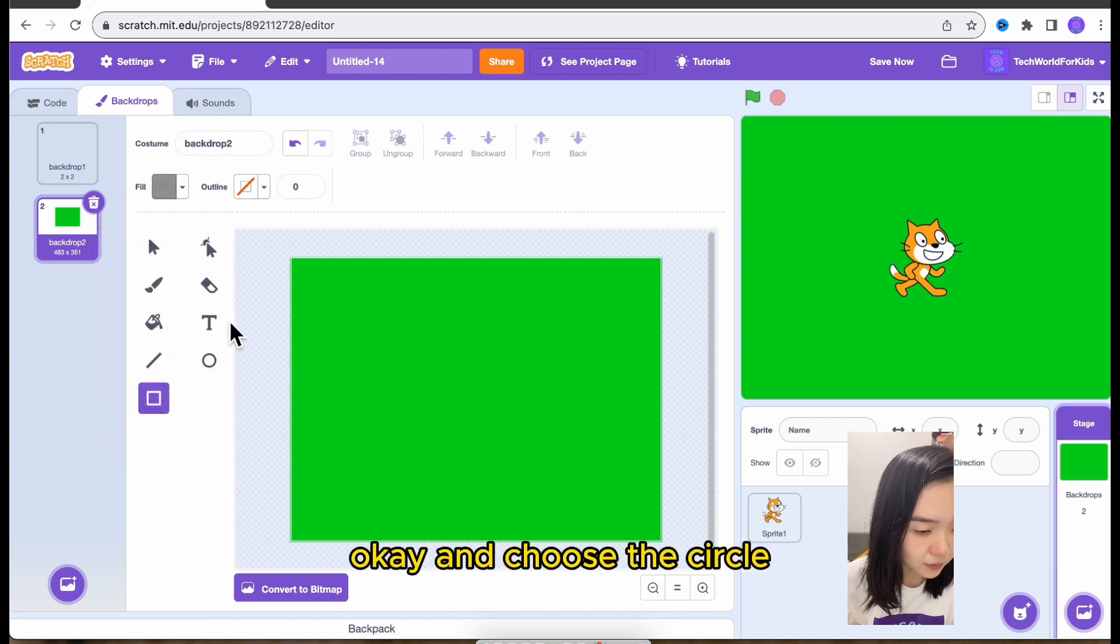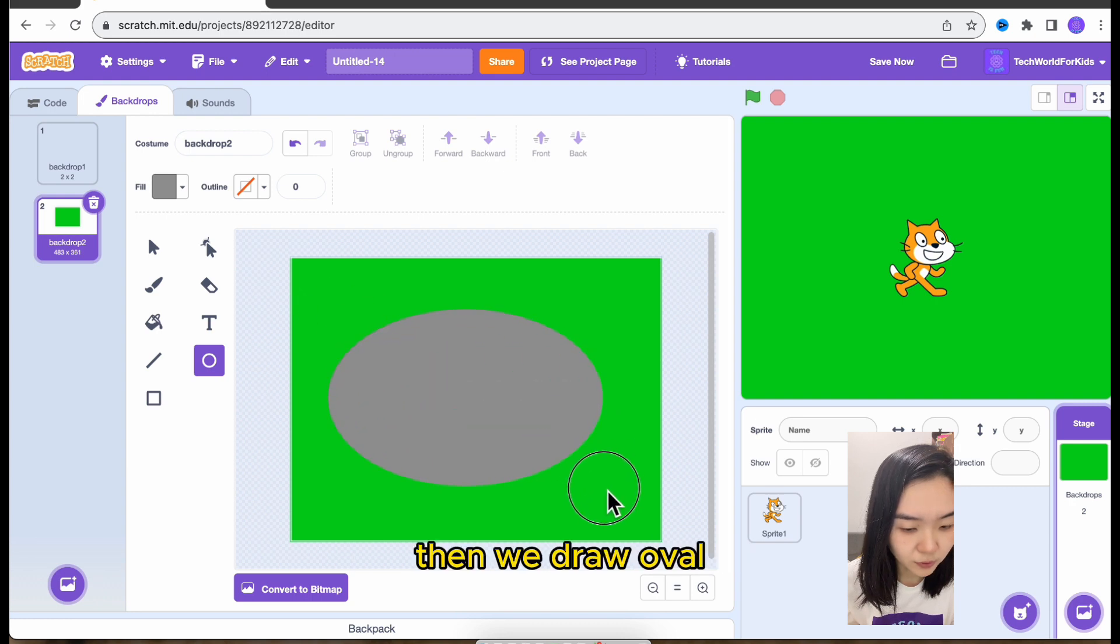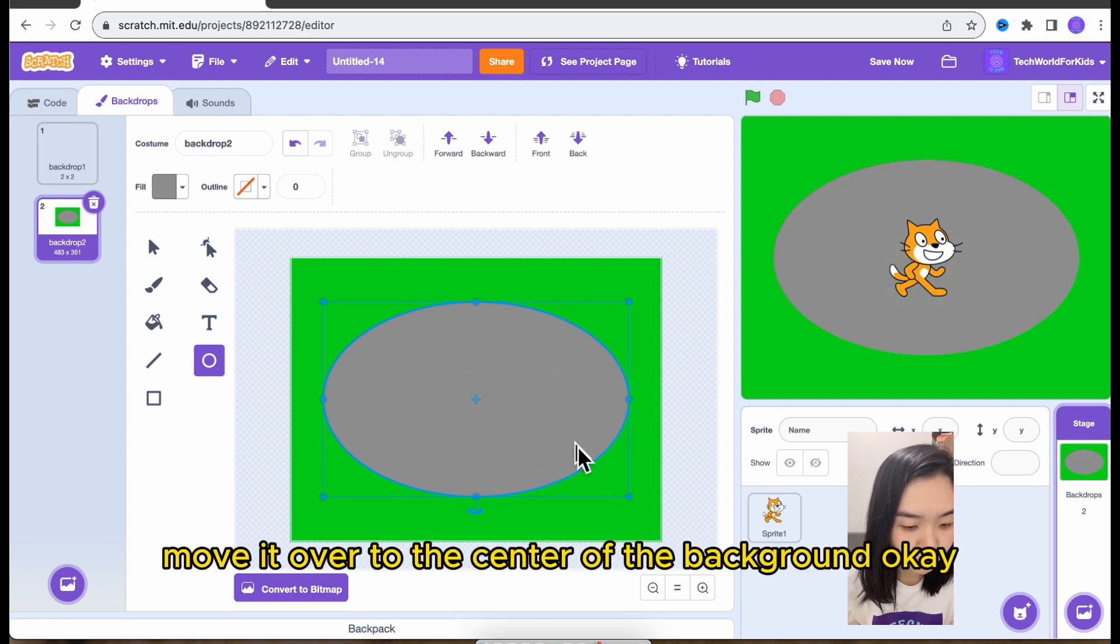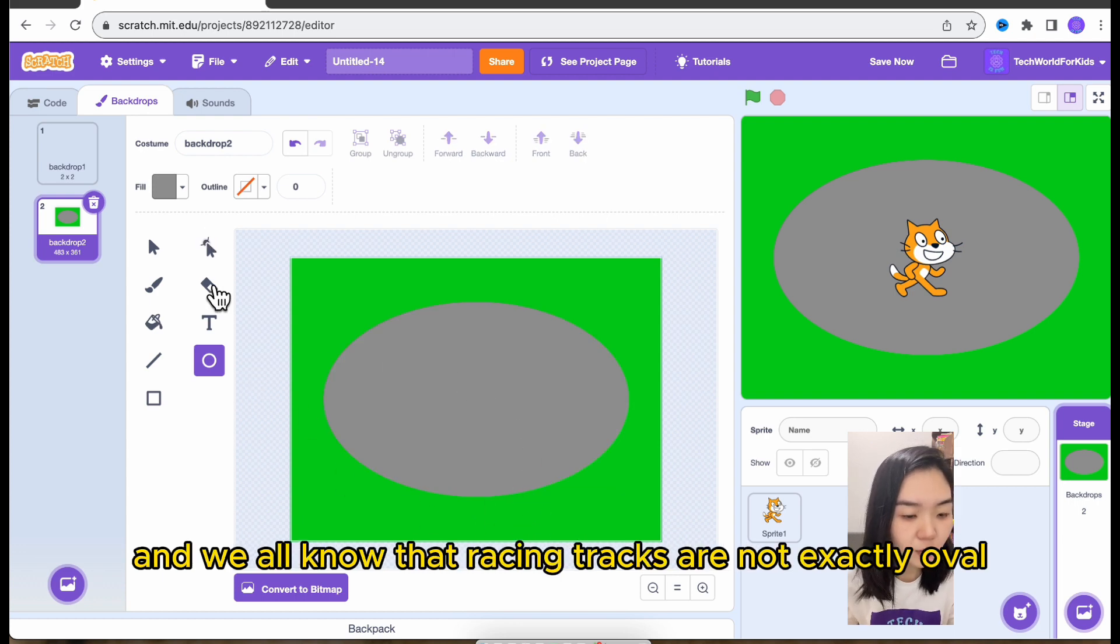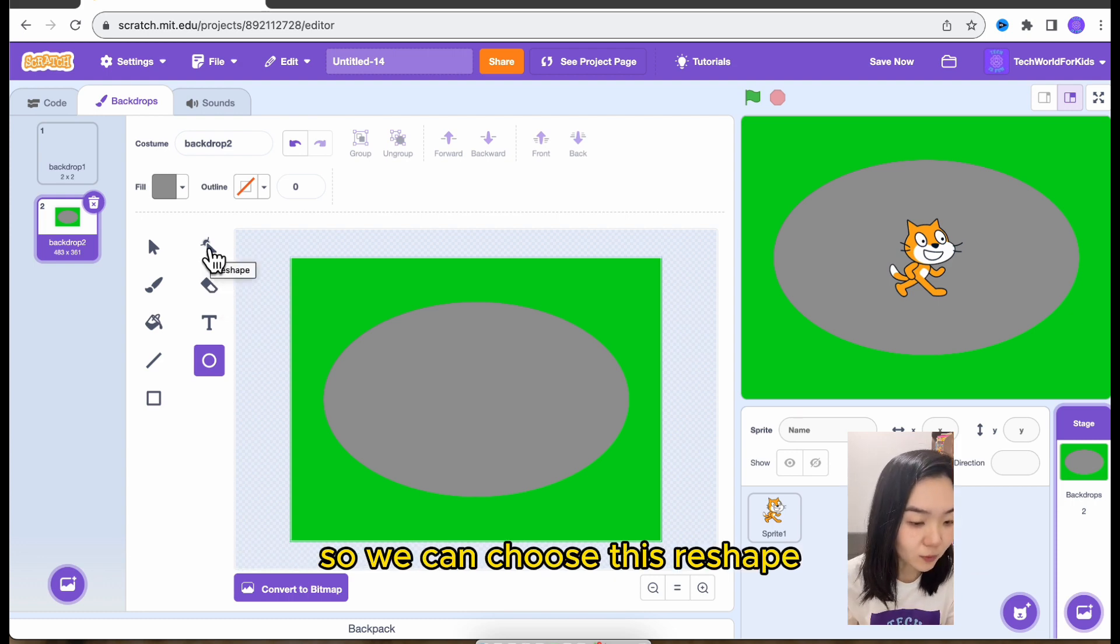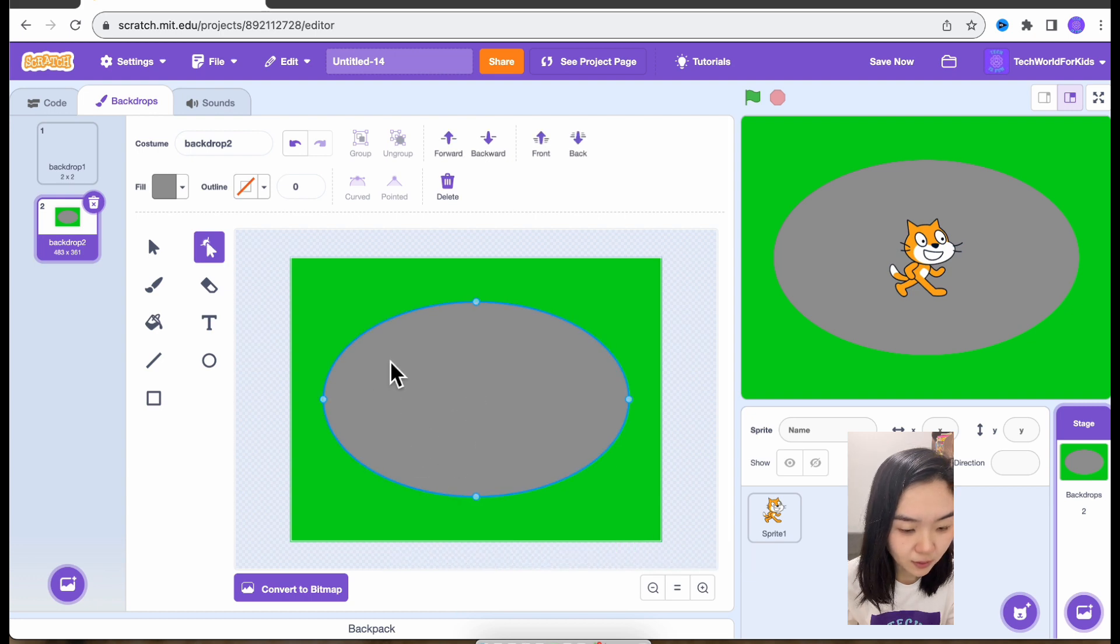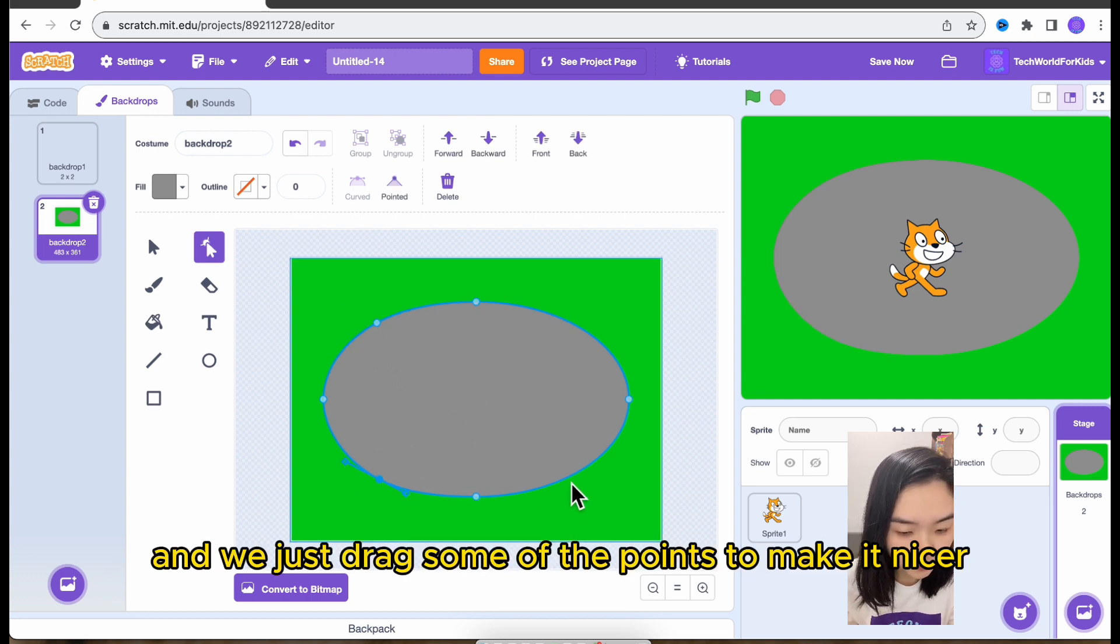Okay, and choose the circle. Then we draw oval. Move the oval to the center of the background. Okay, and we all know that racing tracks are not exactly oval. So we can choose this reshape and we just drag some of the points to make it nicer.